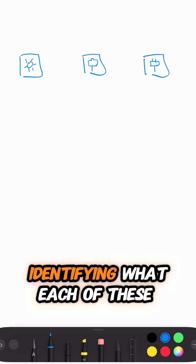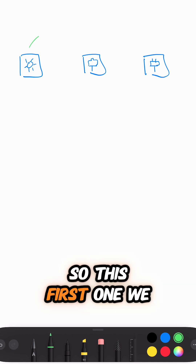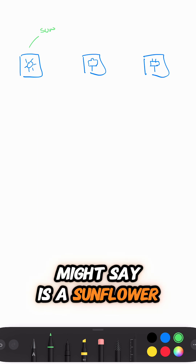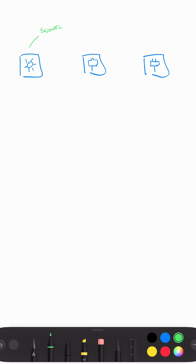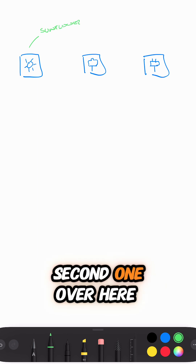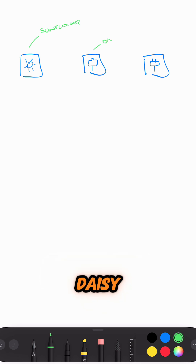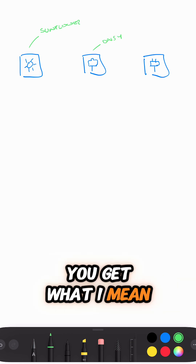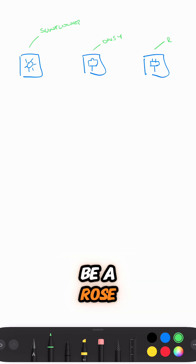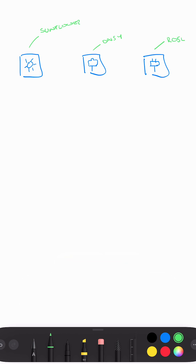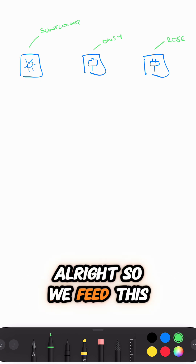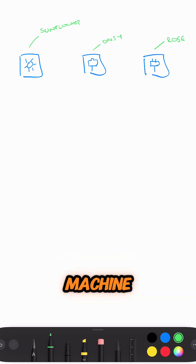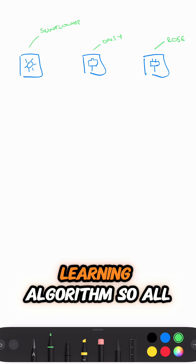We have a label identifying what each image is. So this first one might be a sunflower, the second one over here might be a daisy — a very poorly drawn daisy — and this one over here might be a rose.